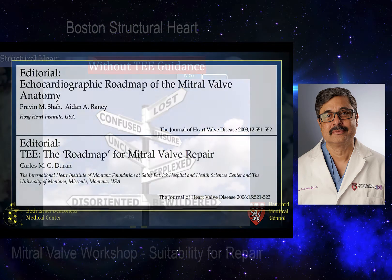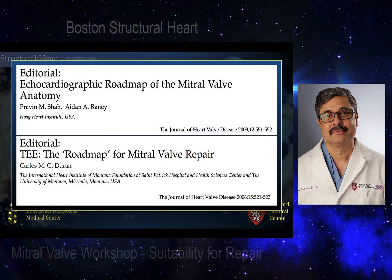Considering these nuances of the mitral valve examination, in an editorial in the Journal of Heart and Valve Disease in 2003, Dr. Shah analogized transesophageal echocardiography as providing a roadmap of mitral valve anatomy to surgeons to add an element of precision to their repair. This was further refined by Dr. Carlos Duran in 2006 in another editorial, stating that TEE actually provides a roadmap for mitral valve repair and pre-planning the surgery before the surgery.